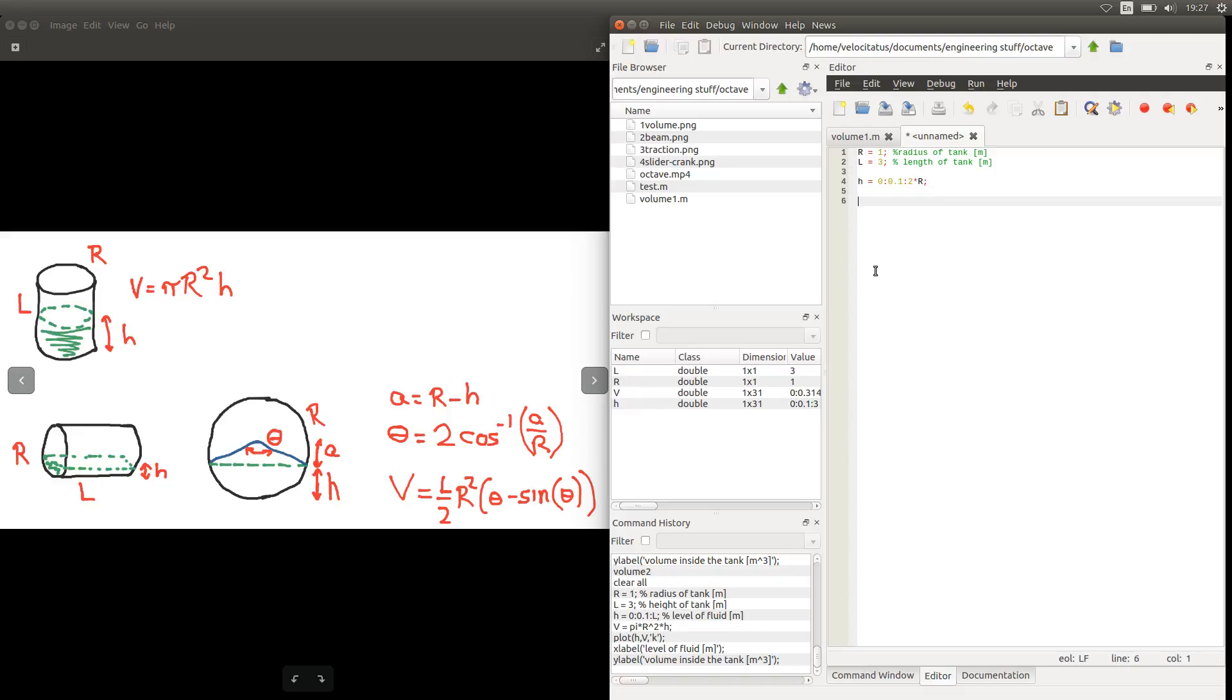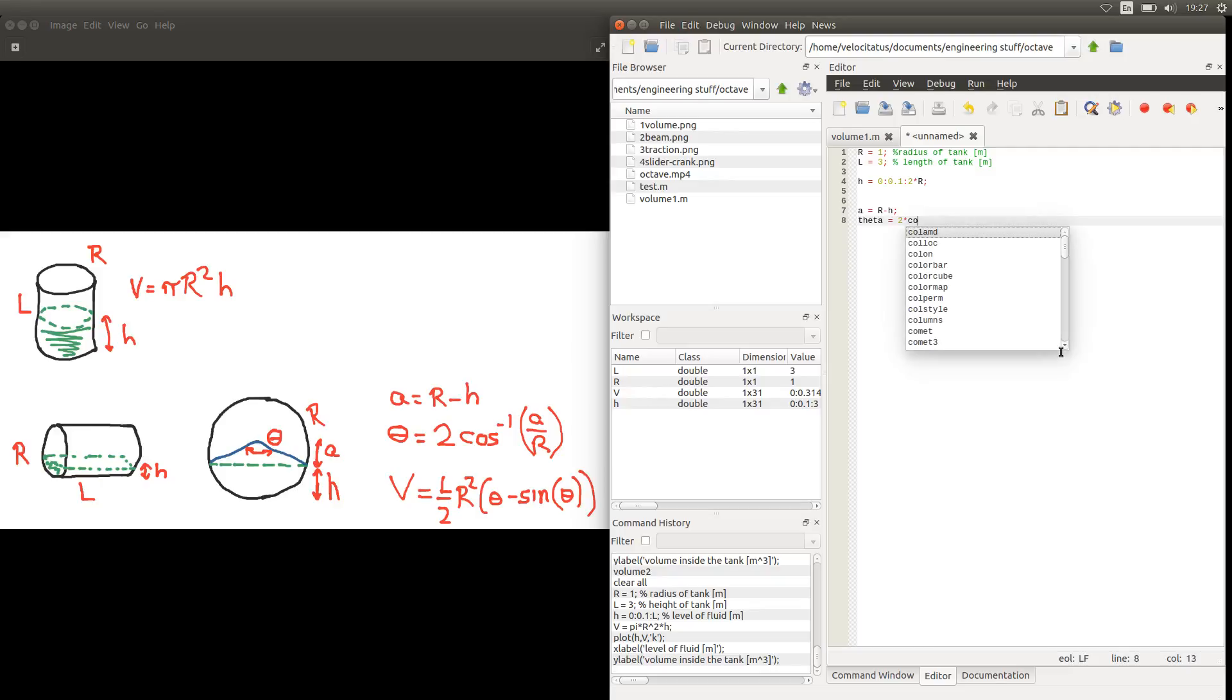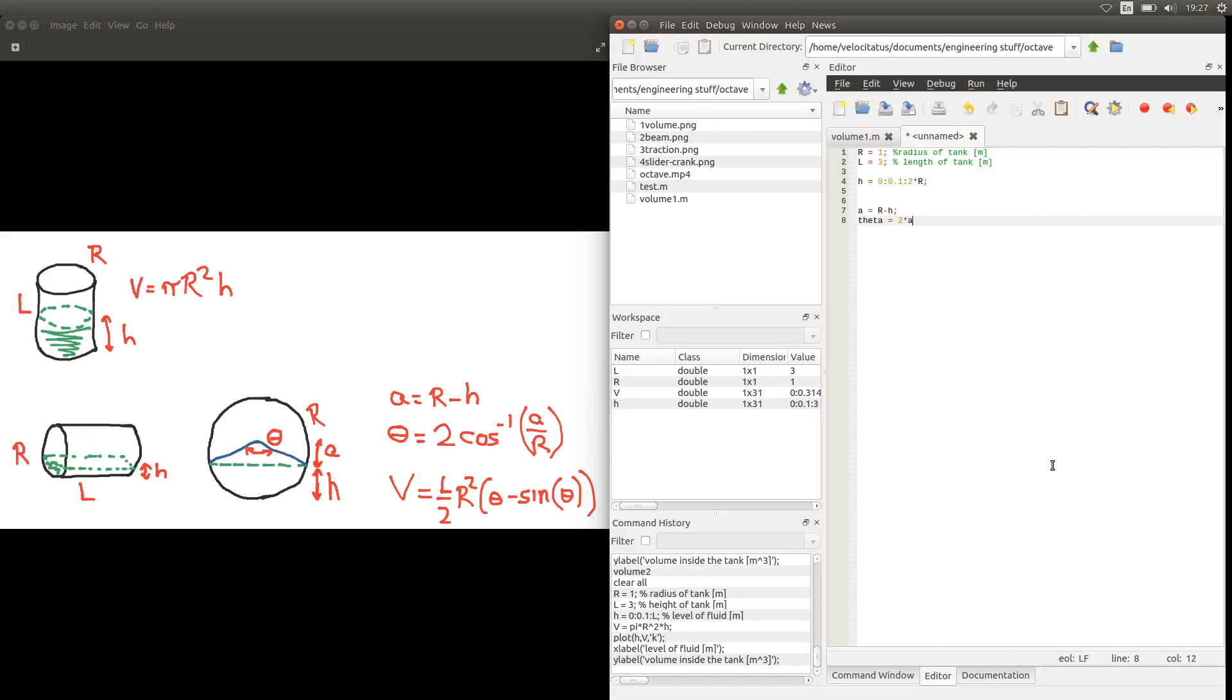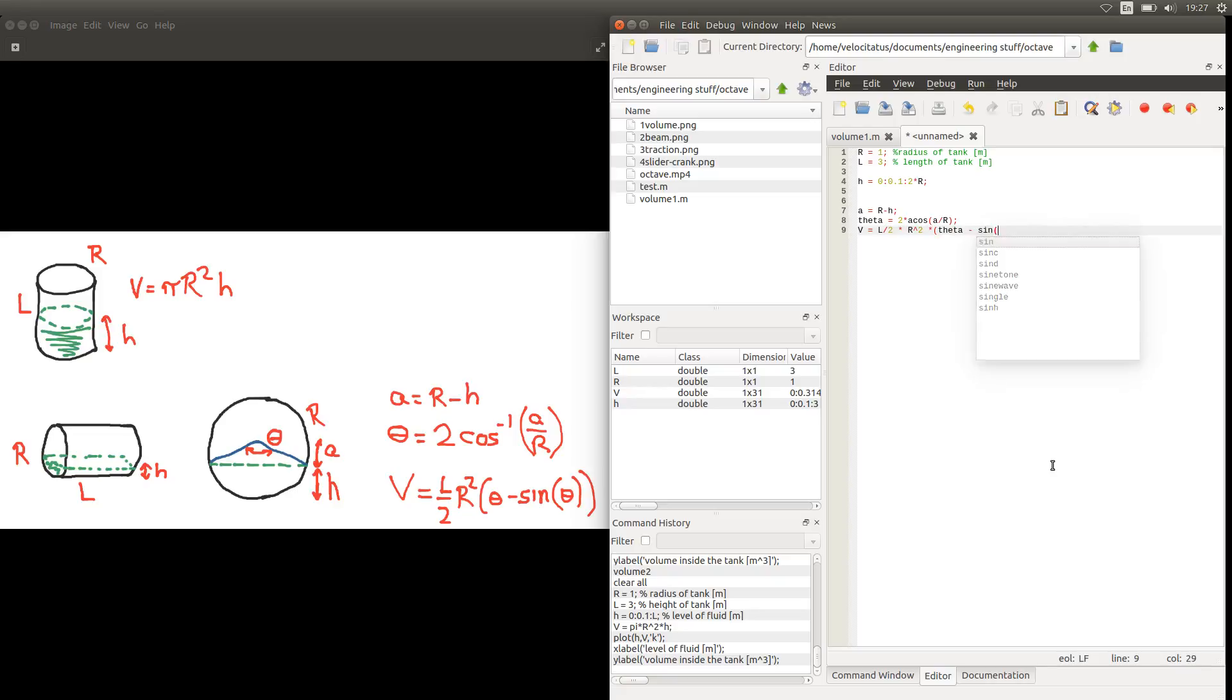With that we can start calculating these other expressions here. So we can calculate this distance a as r minus h. The angle theta as 2 times, see that arc cosine in Octave is expressed by acos, and inside it is a over r. And then we have the volume which will be L over 2 times r squared times theta minus sine of theta.